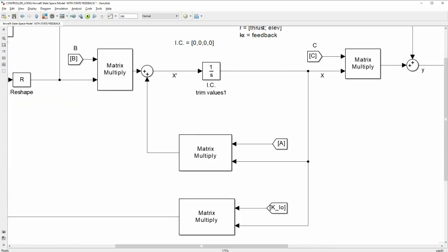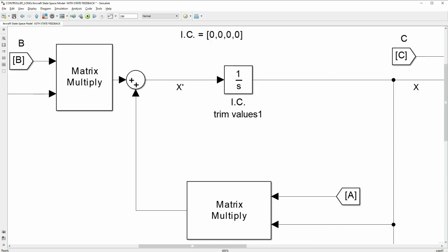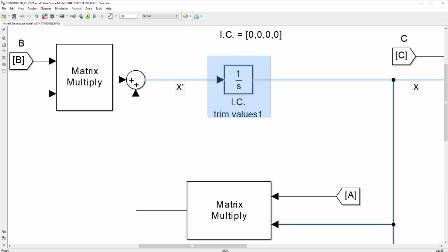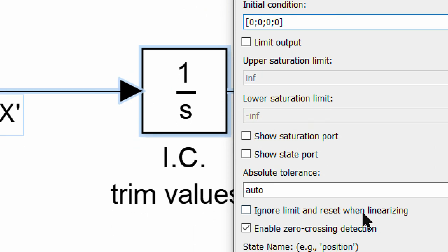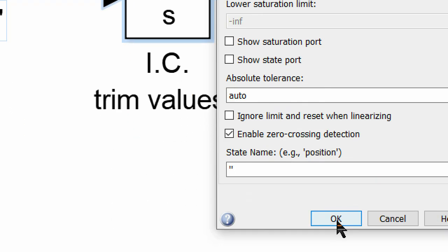If you're trying to integrate multiple signals, this can be done with just one integrator block. You do not need to add an integrator block for every signal. Just drag one and specify your initial conditions as an array into that single block.